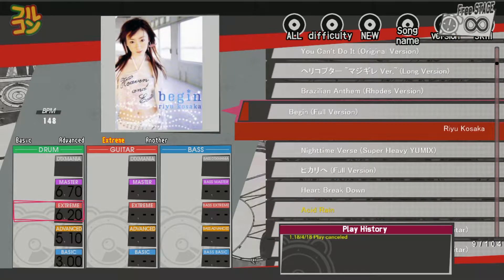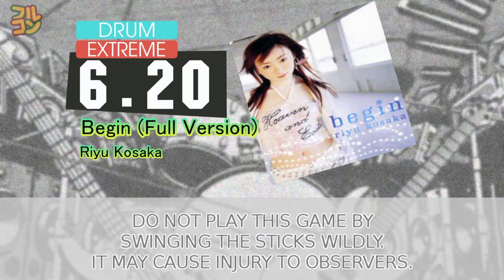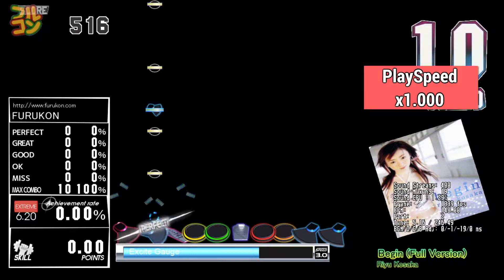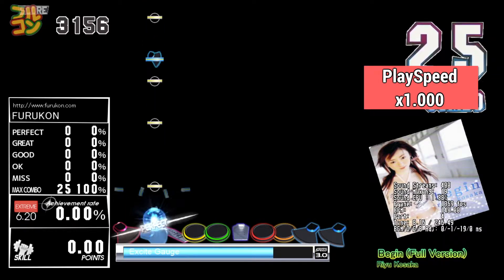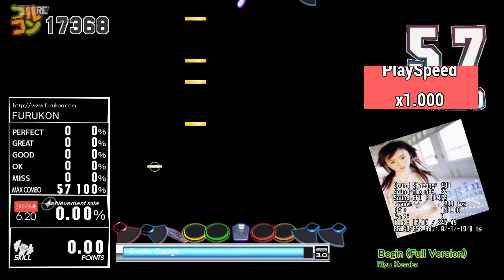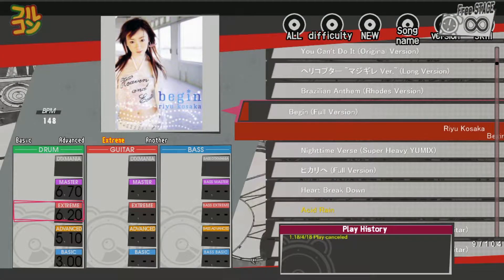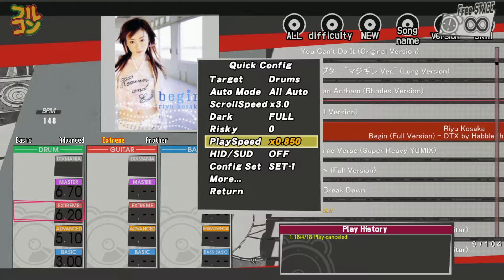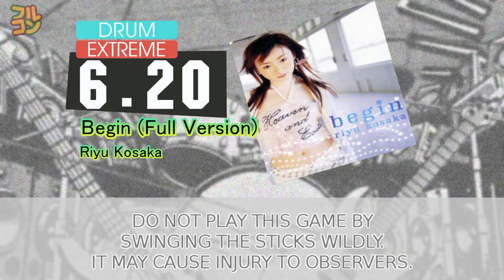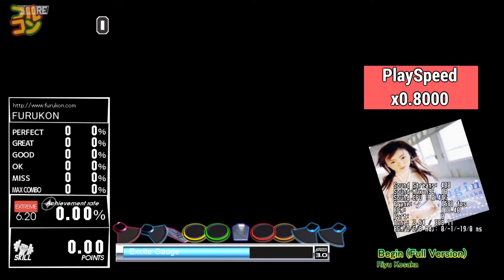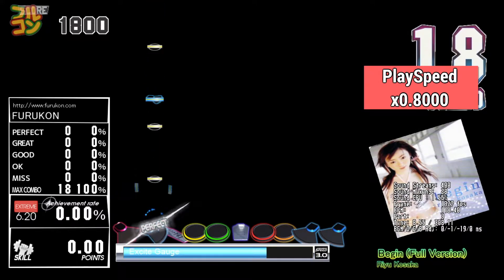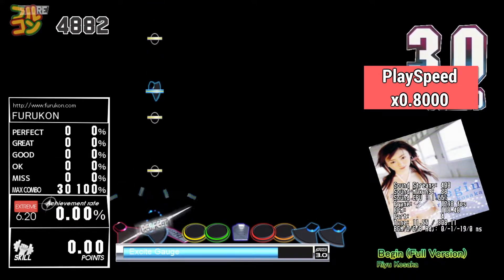I'll show you an example. I'll select the song and let you hear the first few seconds. Let's play the song with play speed set to 0.8. As you may have noticed, the audio is slower than usual. Set the value greater than 1 and the audio will be faster.